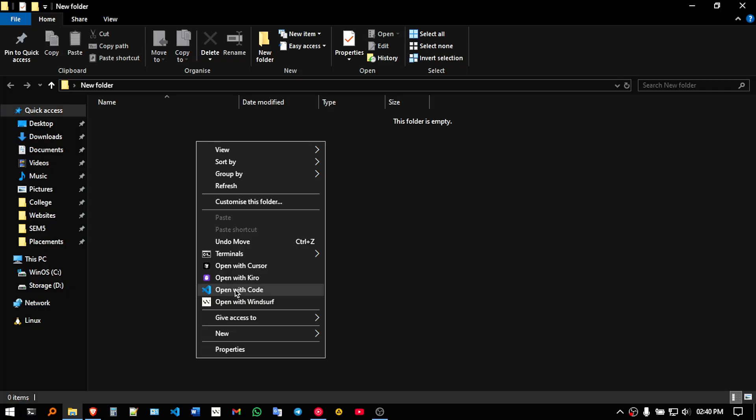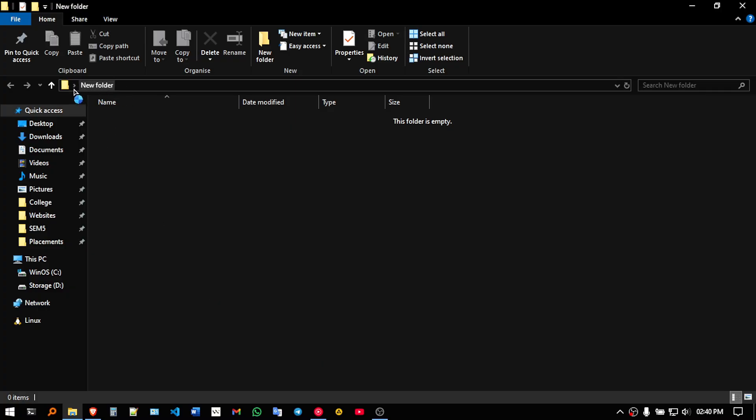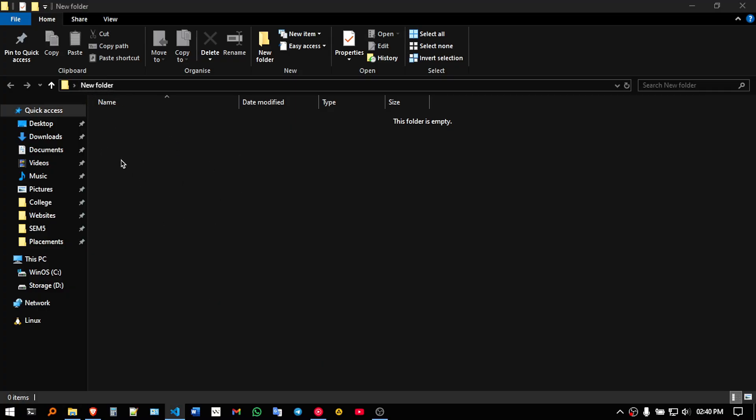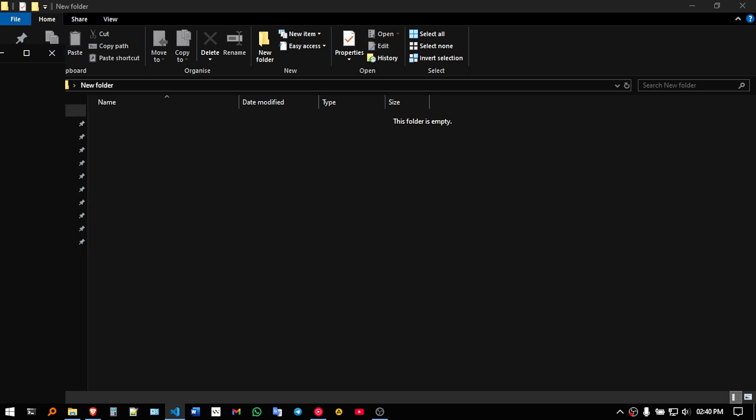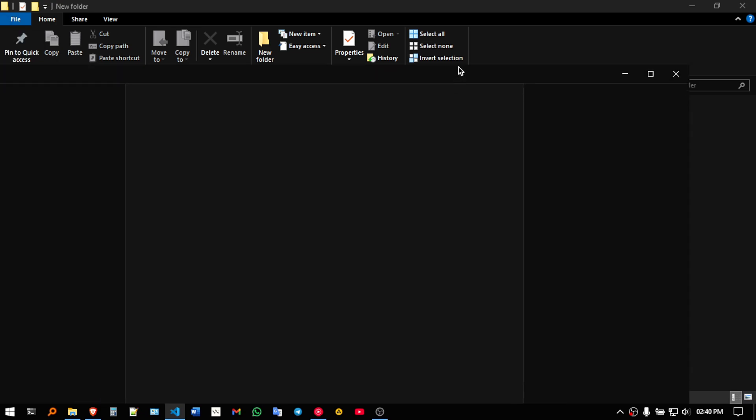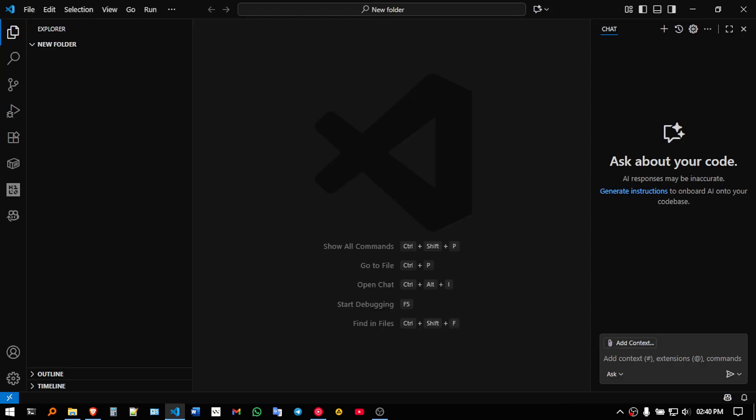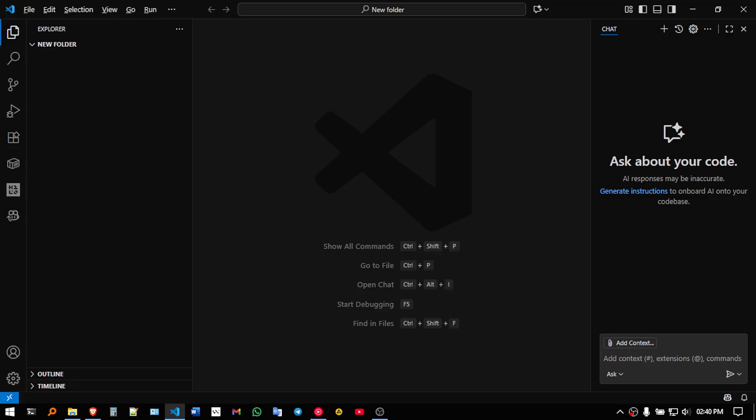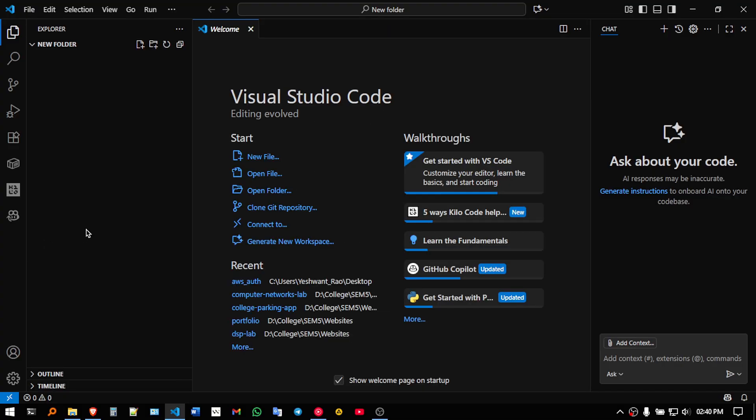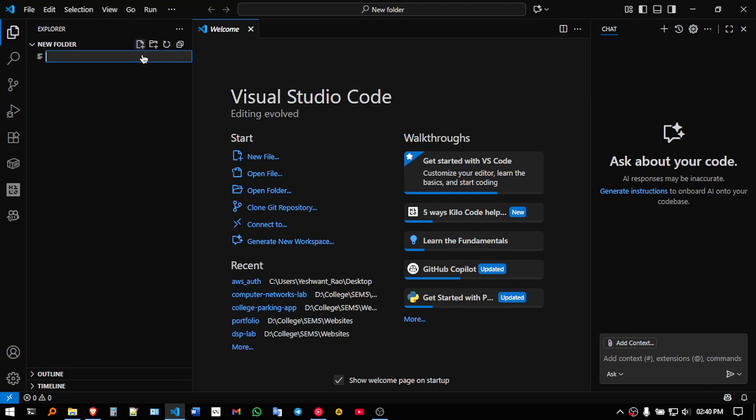So what I am going to do is I will just create this new folder and I will open my code editor in that. I will be using VS Code for this experiment. So here I am going to create a few files,